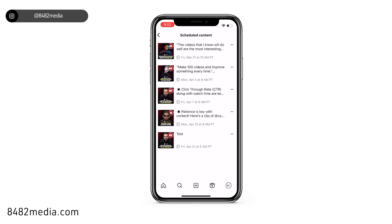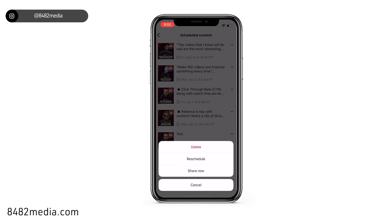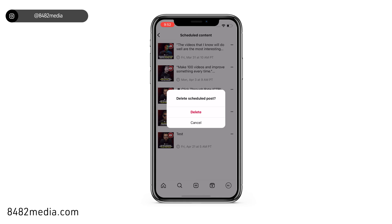You'll notice on the very right of each post there are those three little dots. You want to try to click those. If you do that successfully — sometimes it's hard because those icons are so small — just try to tap those and you'll see the option to delete at the top. Go ahead and click that.